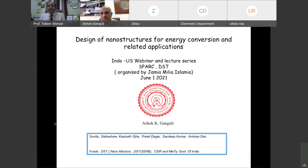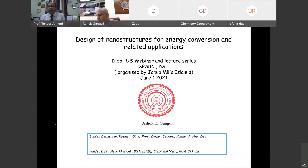Professor Gangli is presently holding the Institute Chair Professor, Deputy Director of Strategy and Planning, and Professor of Chemistry as well as Professor of Material Science and Engineering. He is also the Founding Director of the Institute of Nanoscience and Technology, INSP Mohali, from 2013 to 2018. Professor Gangli obtained his PhD from the Indian Institute of Science, Bangalore, in 1990, in the area of helium-based high-temperature superconductors.